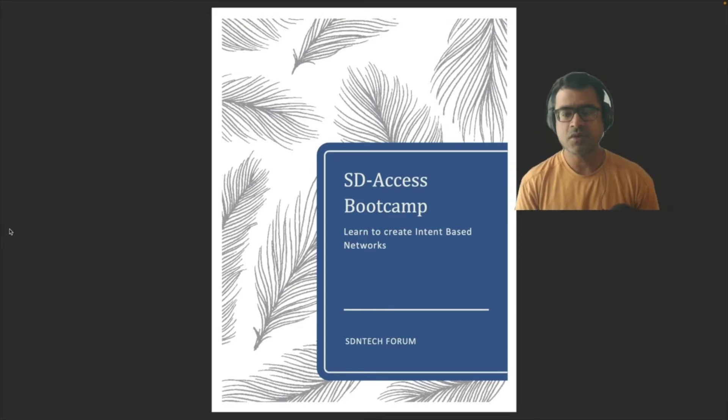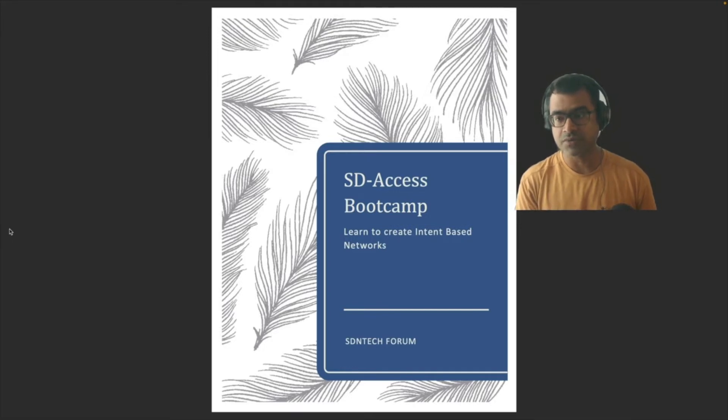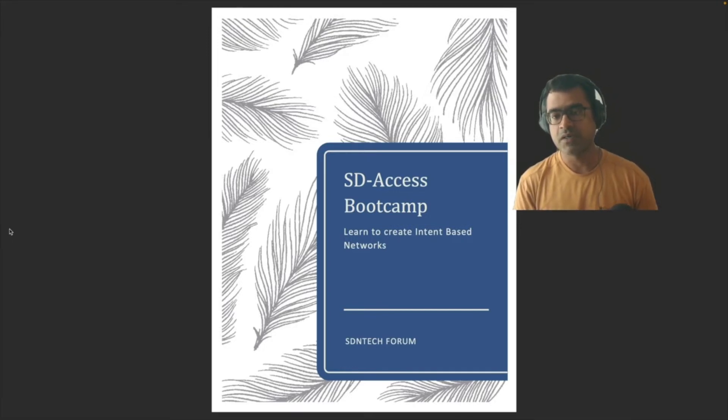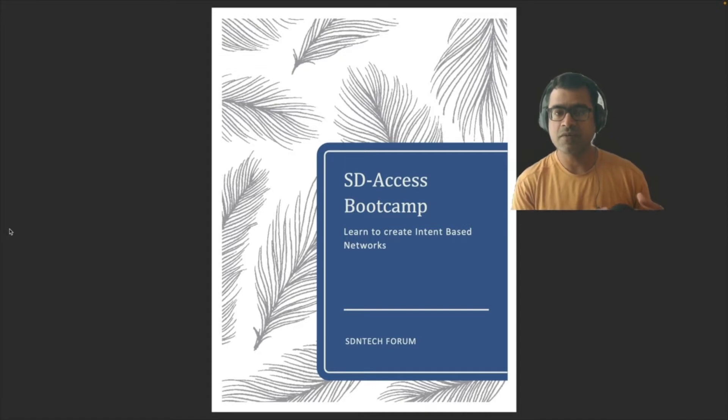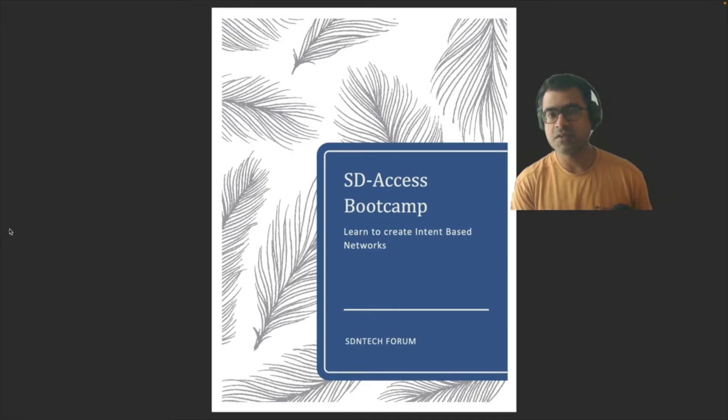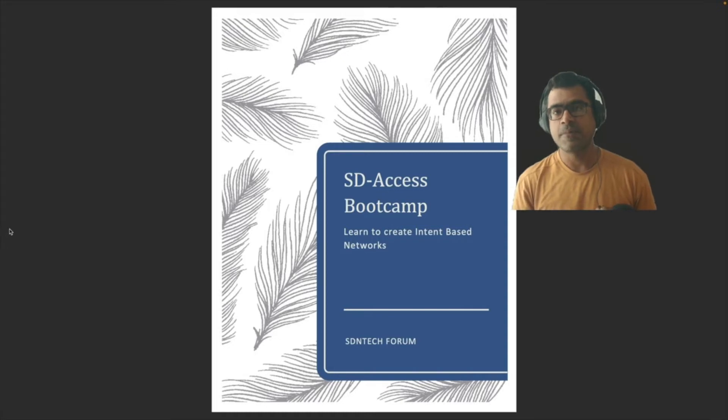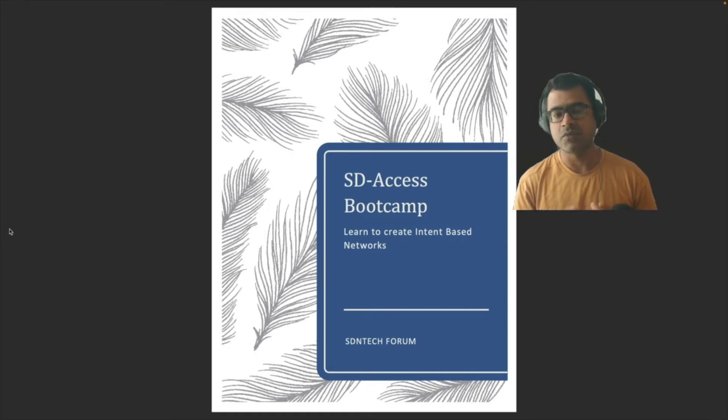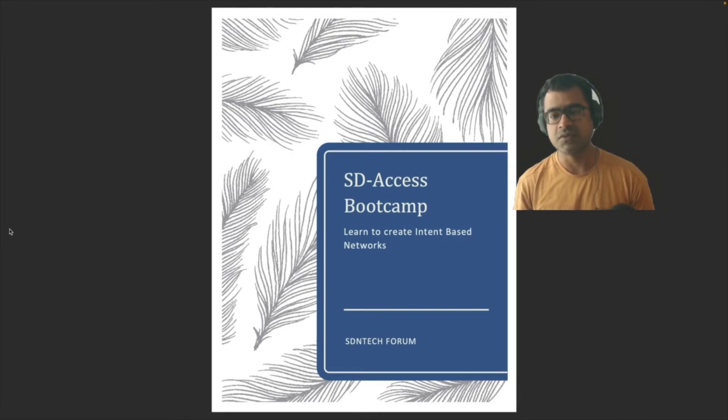Learn to create intent based network. As you all know that Cisco DNA Center is an orchestrator which helps you build modern age IBM networks. In my previous videos, I have talked about SDA technology, Cisco DNA Center as a platform in bits and pieces, but in this bootcamp scenario I'm going to show you how to build software defined access solutions end to end.